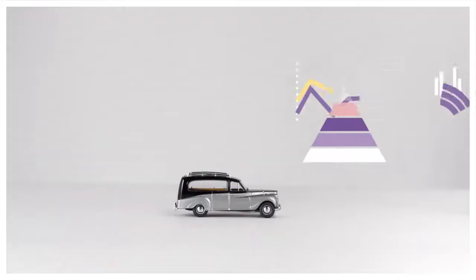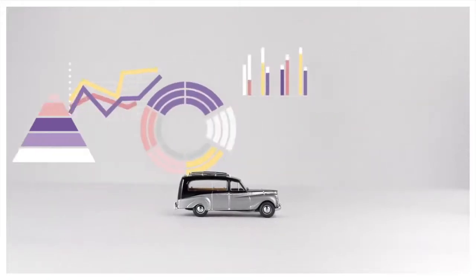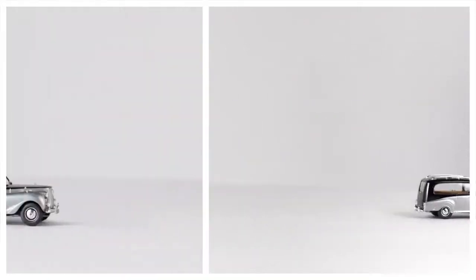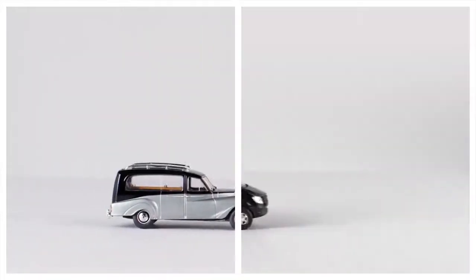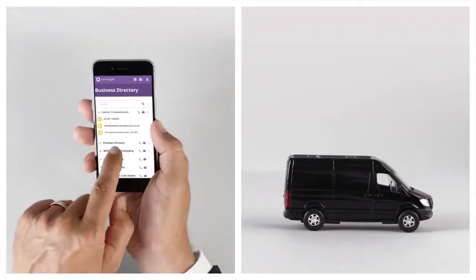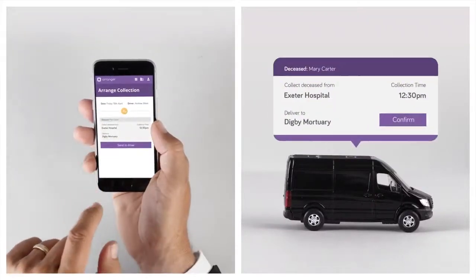The data that Arranger provides allows me to make better business decisions. And it really streamlines my business.